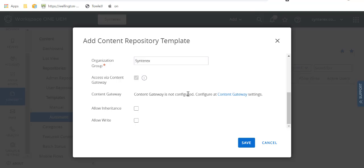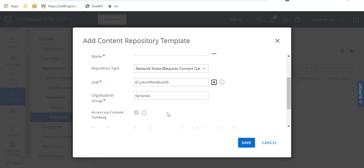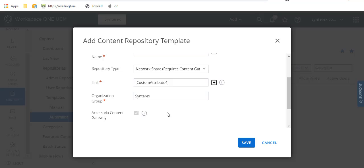And I know we don't have content gateway configured, that's not a huge deal. You'll do allow inheritance, allow write, and then you're going to save and deploy that out. And then this is going to pull every single person's profile path to their home directory and automatically populate inside of content.